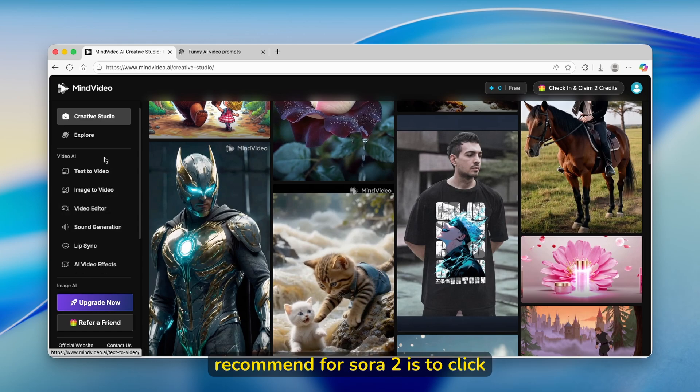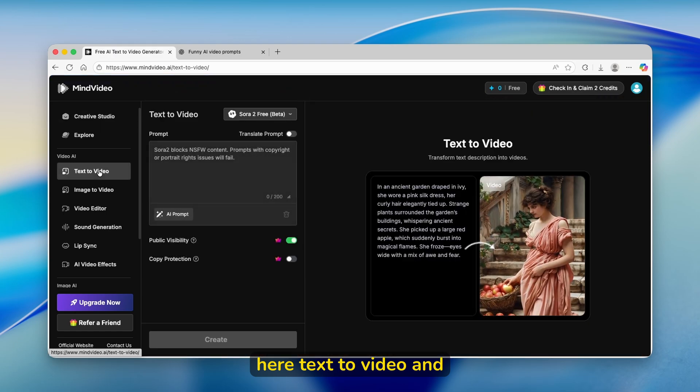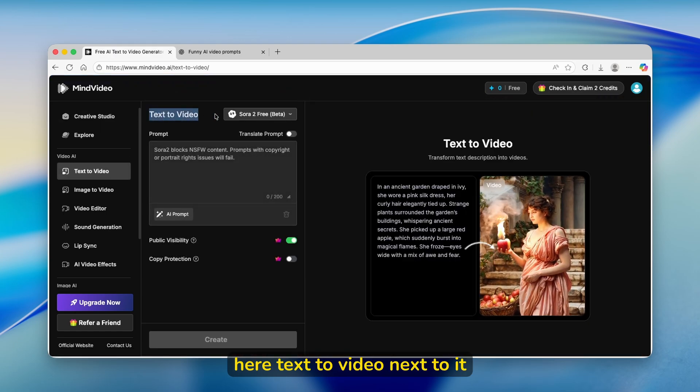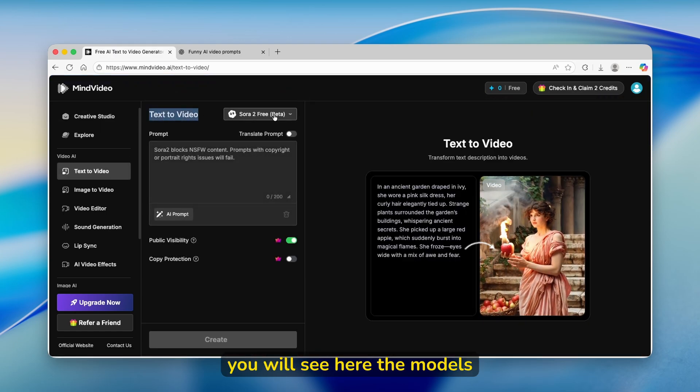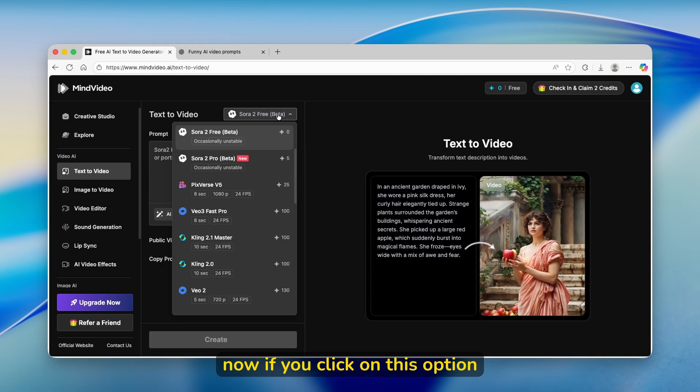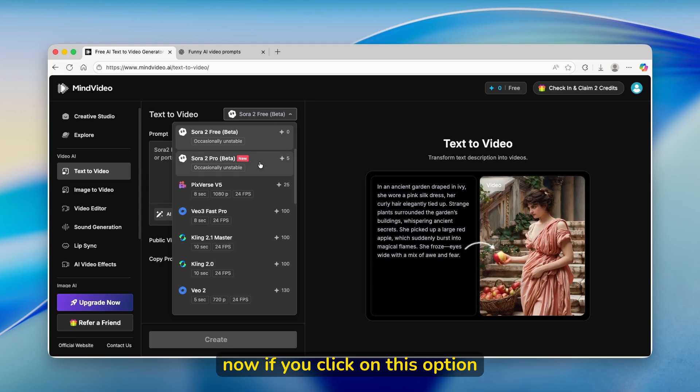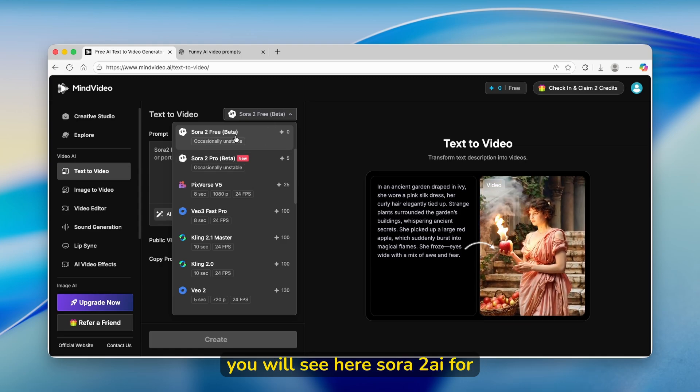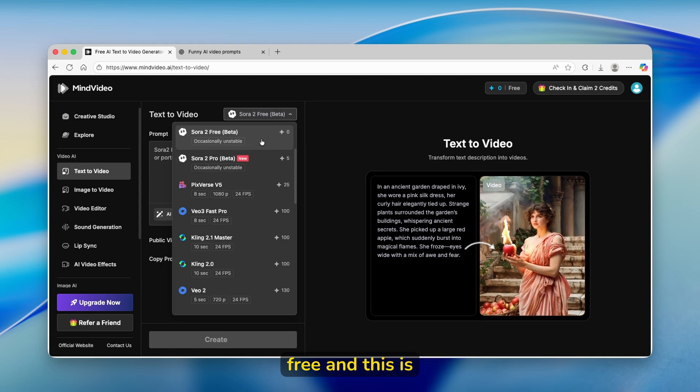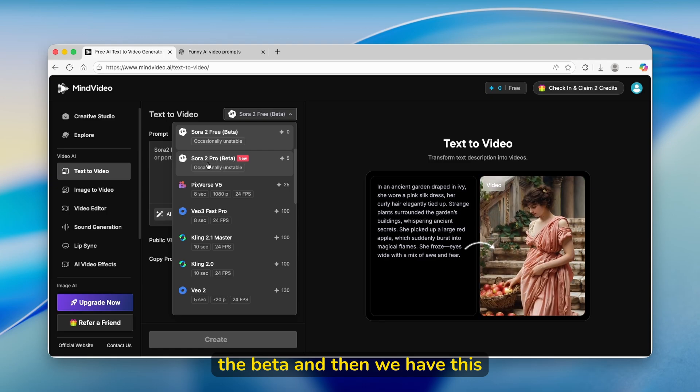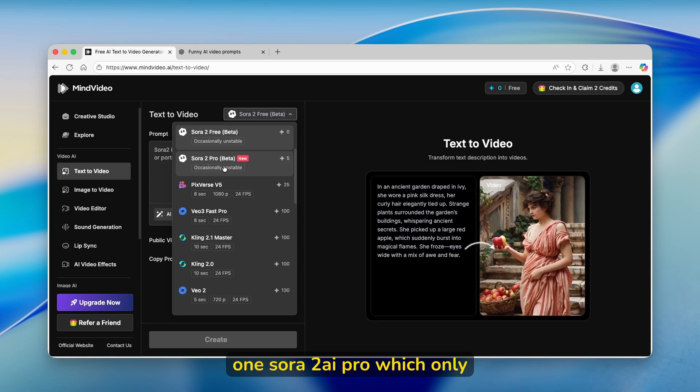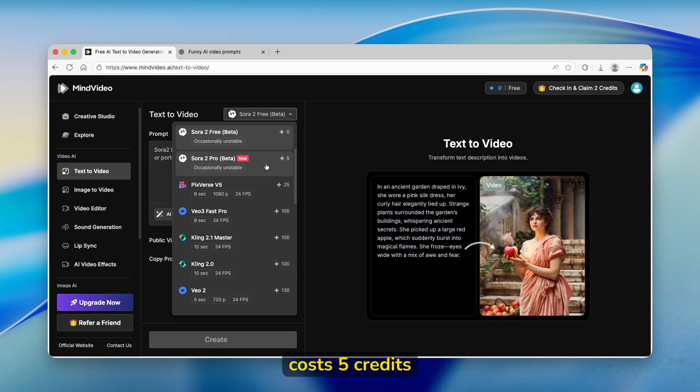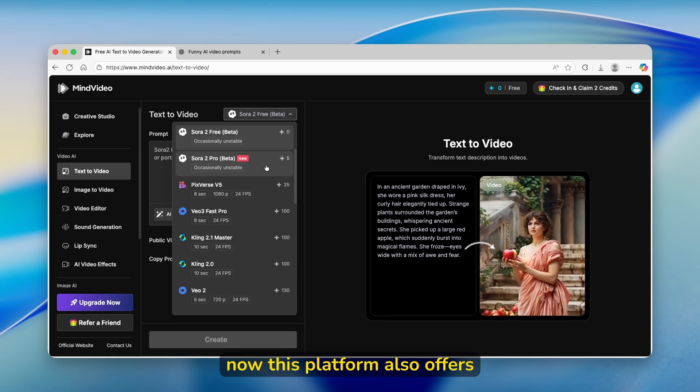The thing which I highly recommend for Sora 2 is to click here text to video. Next to it, you will see here the models. If you click on this option, you will see here Sora 2 free, which is the beta, and then we have Sora 2 pro, which only costs five credits.